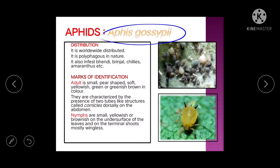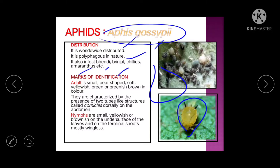Next is the aphid. Scientific name is Aphis gossypii. It is distributed worldwide and is polyphagous, also infesting bhindi, brinjal, and chili. Aphids are very small and pear-shaped — small, soft, yellowish-green or greenish-brown. They are characterized by the presence of two tube-like structures called cornicles, located on the fifth and sixth abdominal segments.